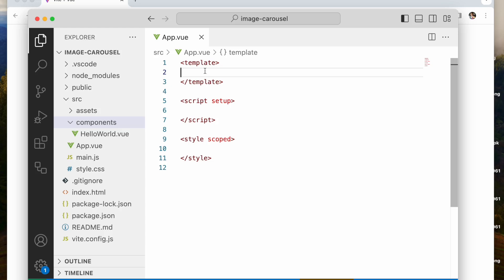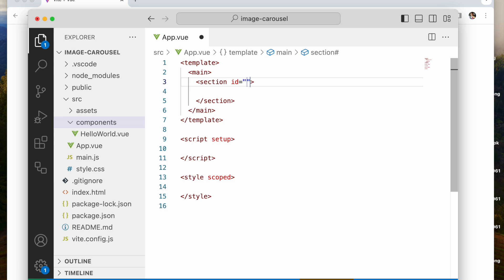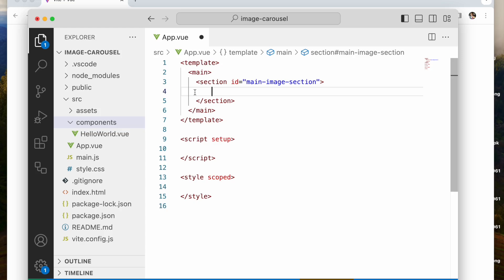From there we're going to move to the CSS and then add JavaScript to it. So I'm going to start with a main element, and then inside the main I'm going to add a section. I'm going to give this section an ID — I'll call it 'main-image-section'.